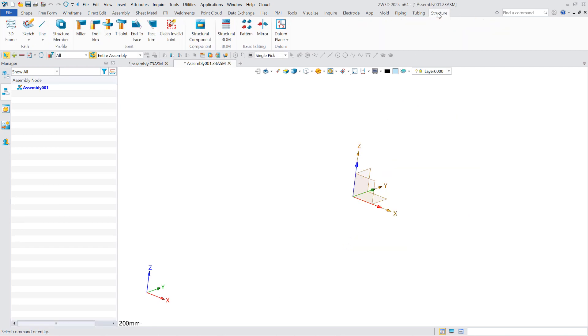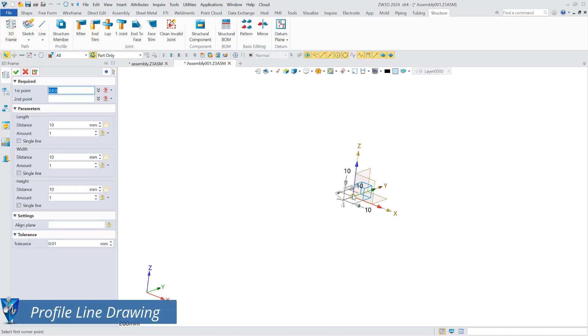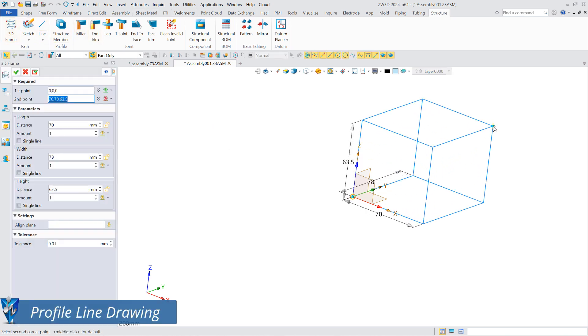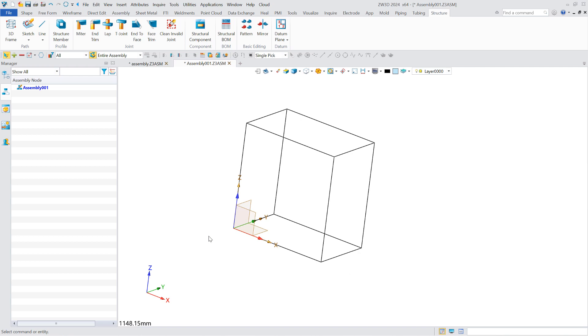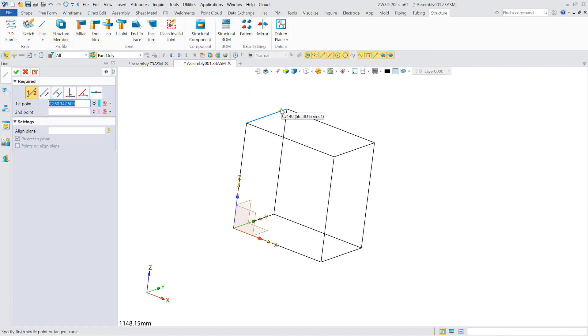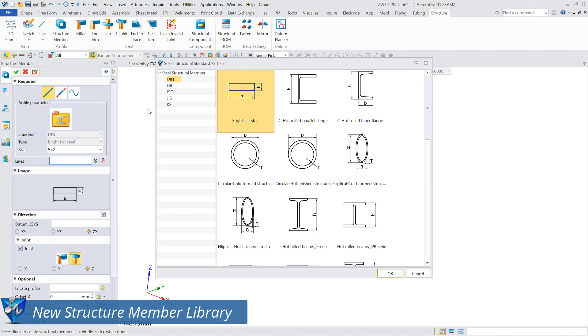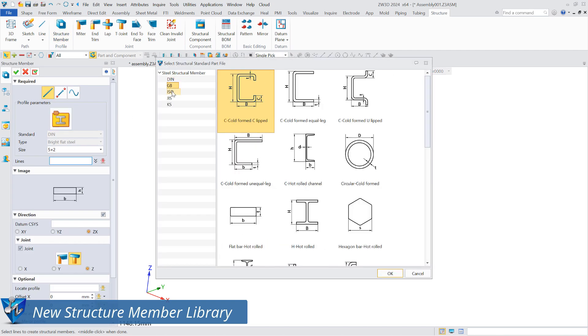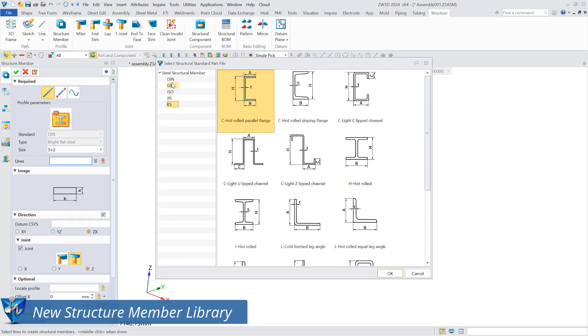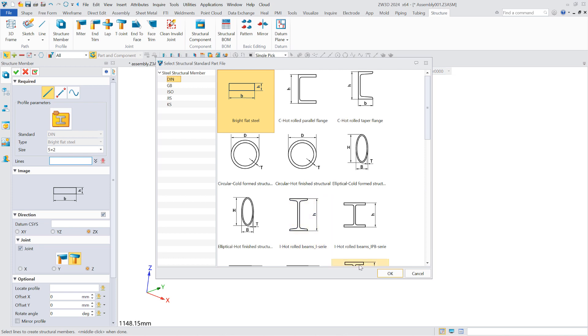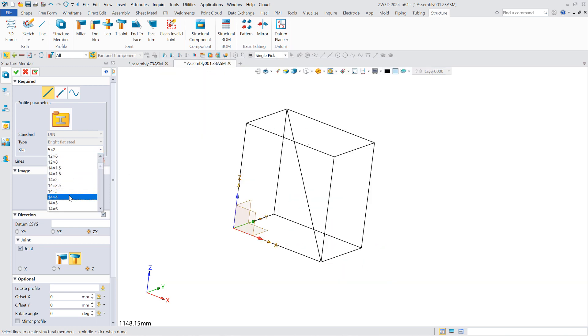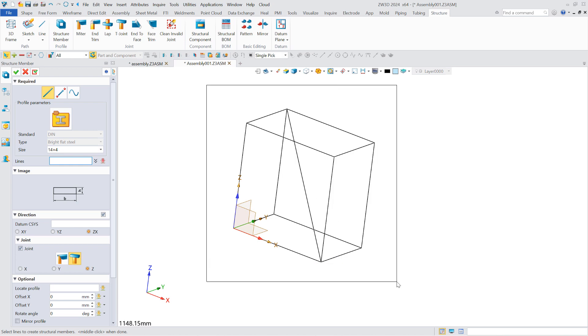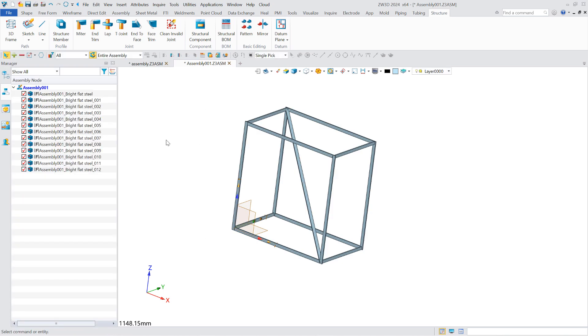The structure module provides the 3D frame function for drawing 3D frame lines with a cuboid outline, and the structural member function for creating structural members. In ZW3D 2024, the interface has been fully optimized to provide users with library files. Users can batch create all required structure members by single, multiple, or box selections based on the created profile lines.